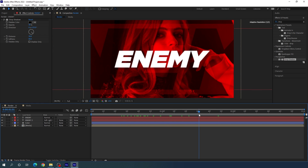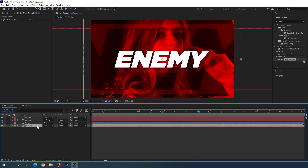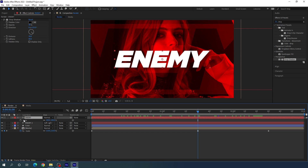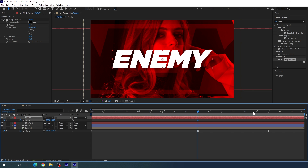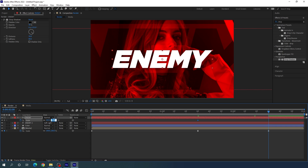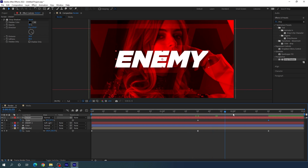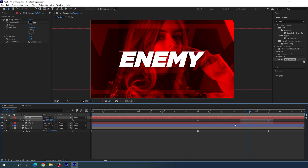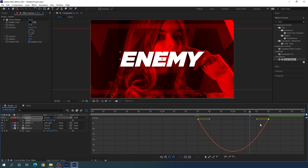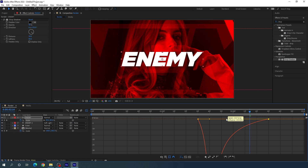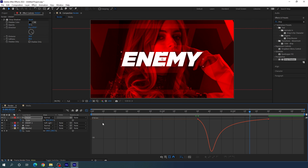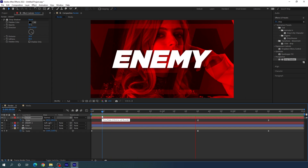Now animate the scale of the text. First, select the media layer and hit U to open active keyframes — go to the first keyframe. Select the main text layer, hit S to open the scale property, and set it to 105%. Turn on the stopwatch, then go to two and a half seconds and set it to 85%. We'll get a zoom-out animation. Select both keyframes, hit F9 to easy ease them, go to the graph editor, create a smooth curve by holding Shift and dragging the handle, then close the graph editor.